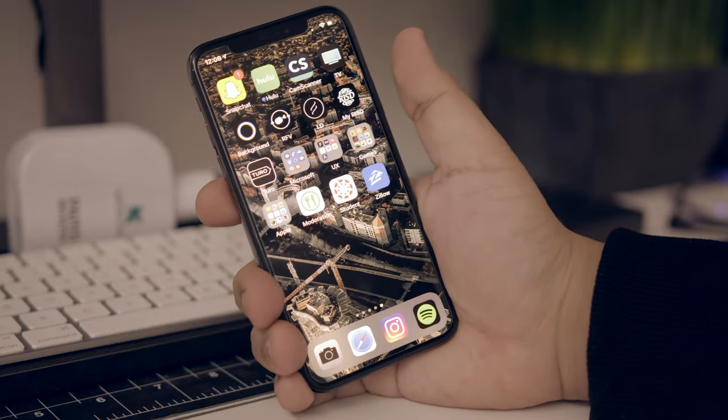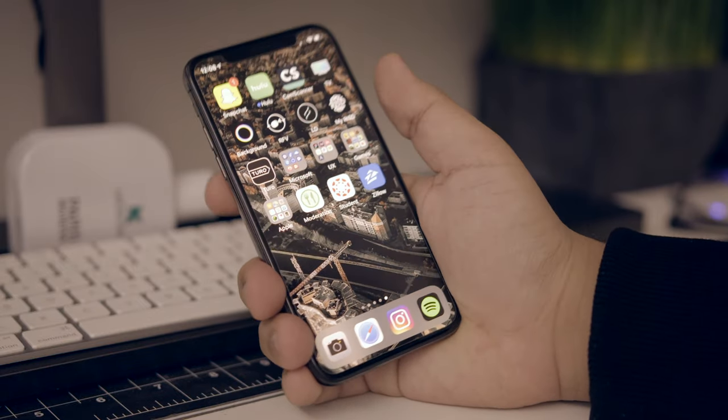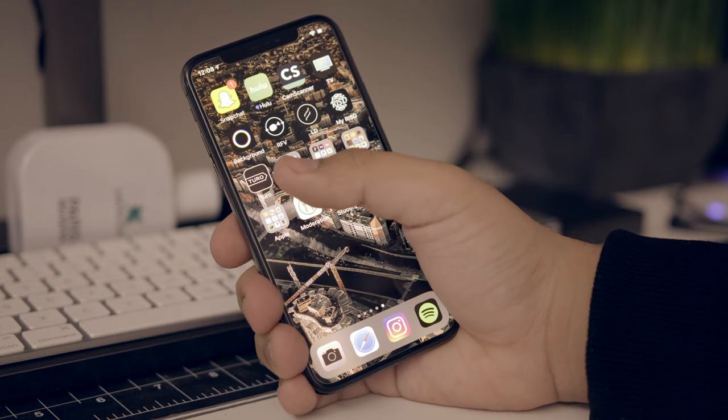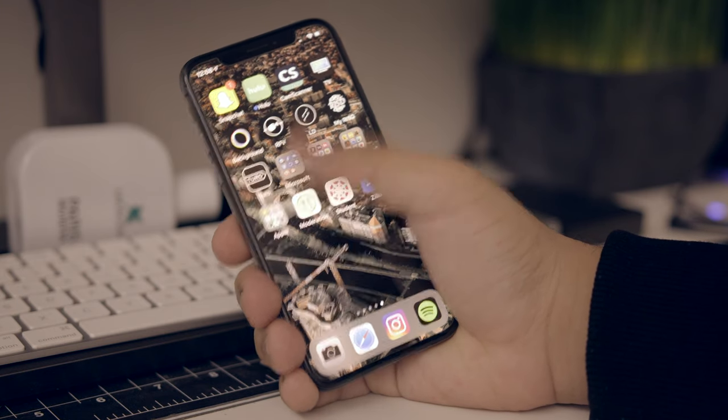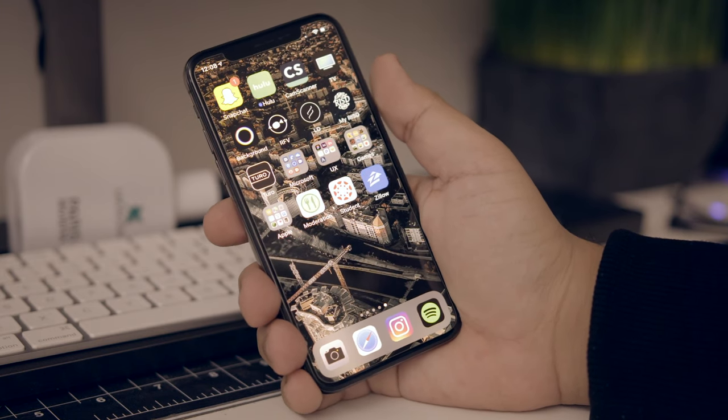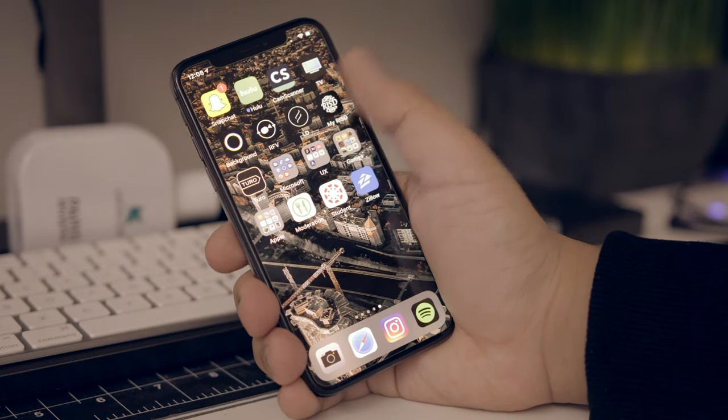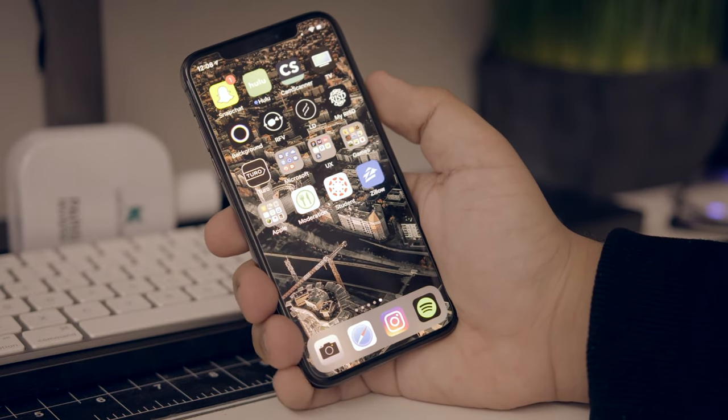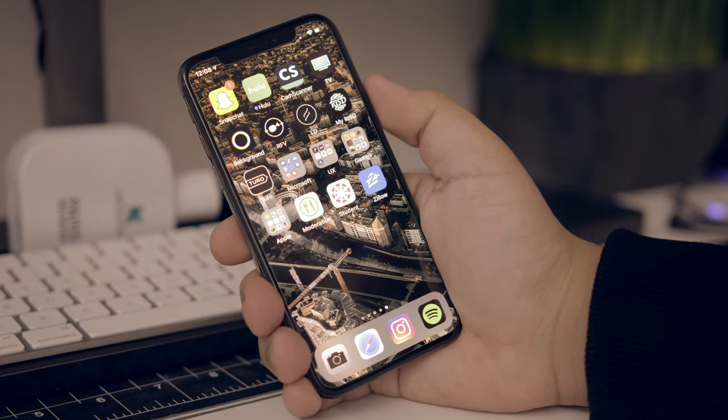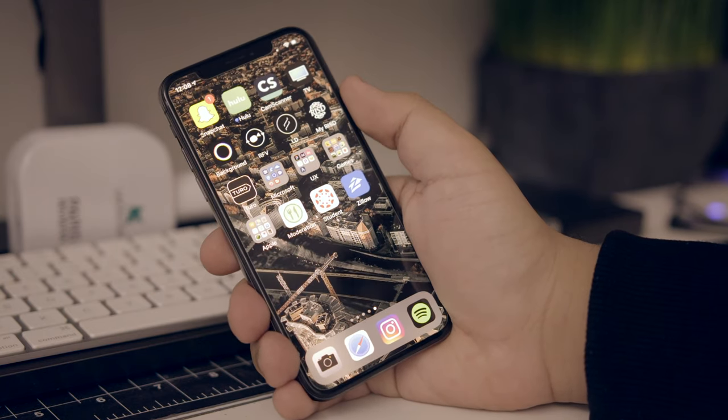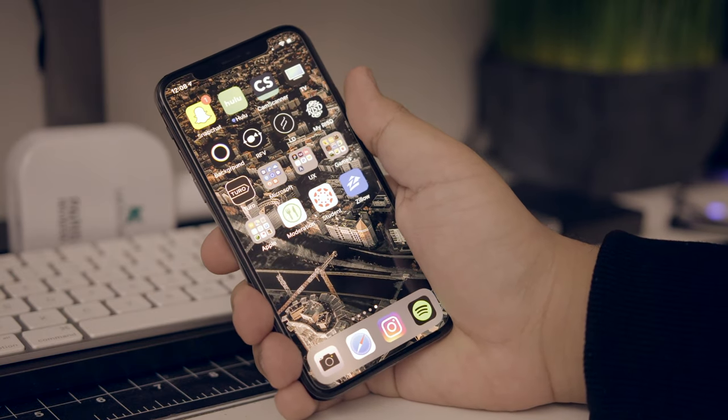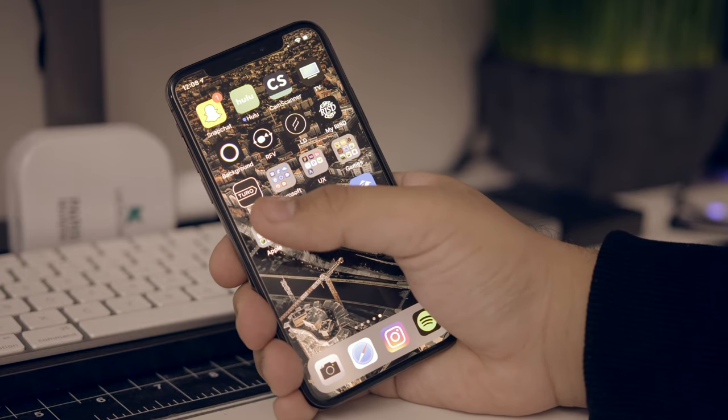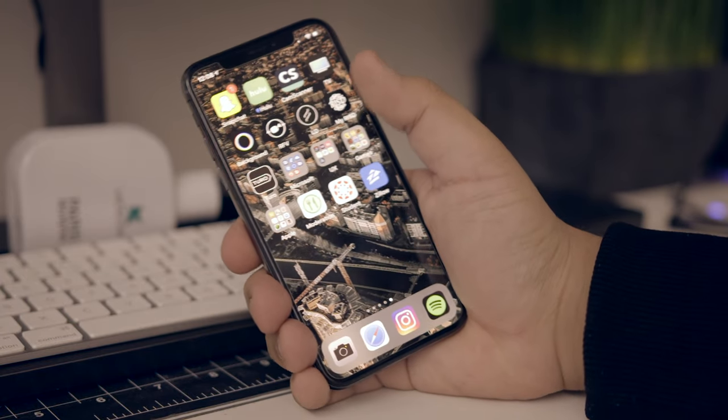Background for my wallpapers. The wallpaper that I'm using on my phone right now is from there. RFV, which I think is Rotate for Video. It helps you rotate videos. LD is Lens Distortions. This is cool for adding lens distortion effects to your phone or to your photos. I have the My RISD app, which is just my app for school. Turo for renting cars. I actually like this, because you rent cars that are not shitty airport cars.